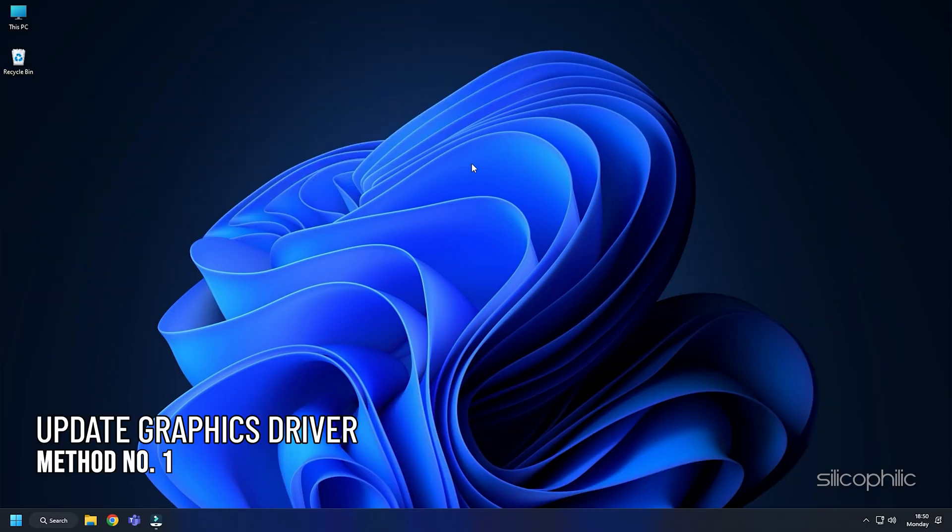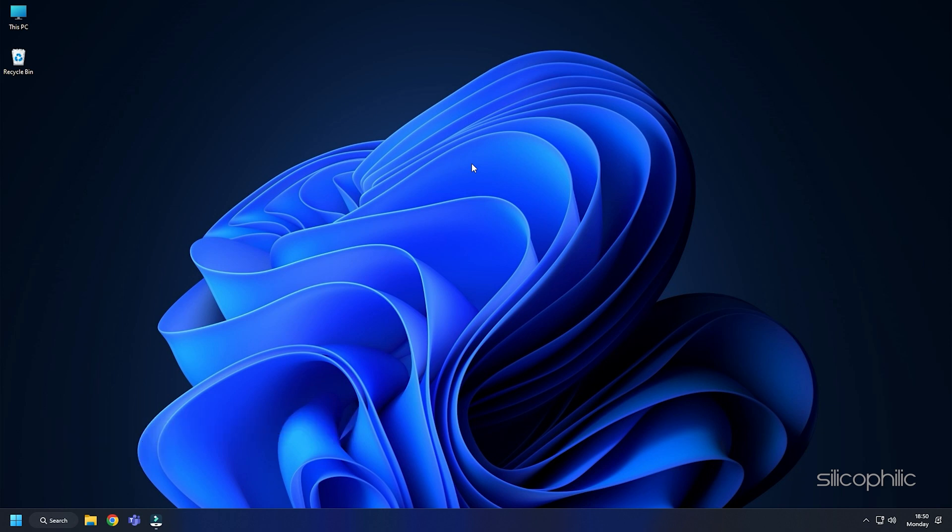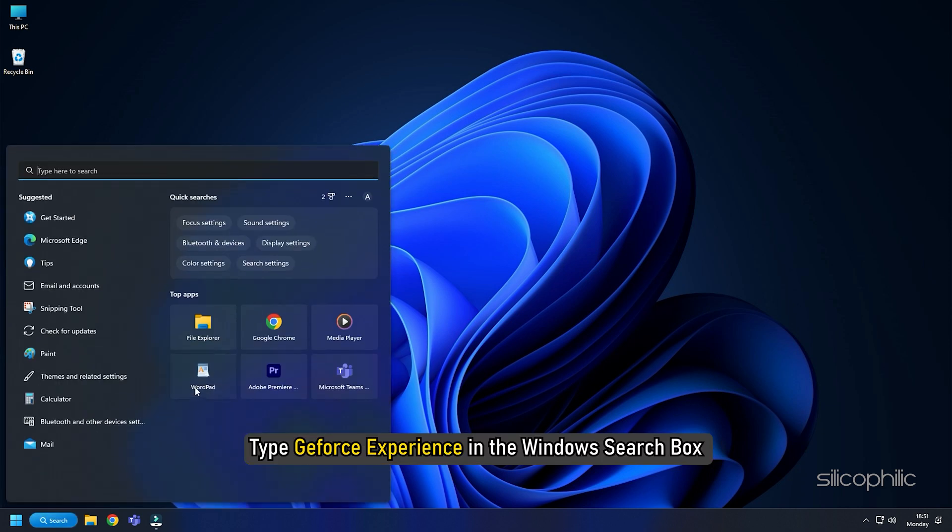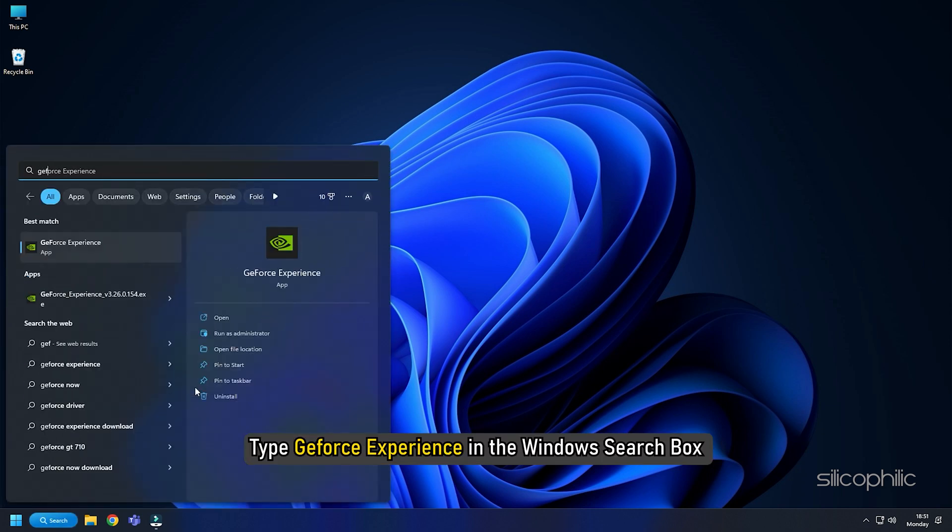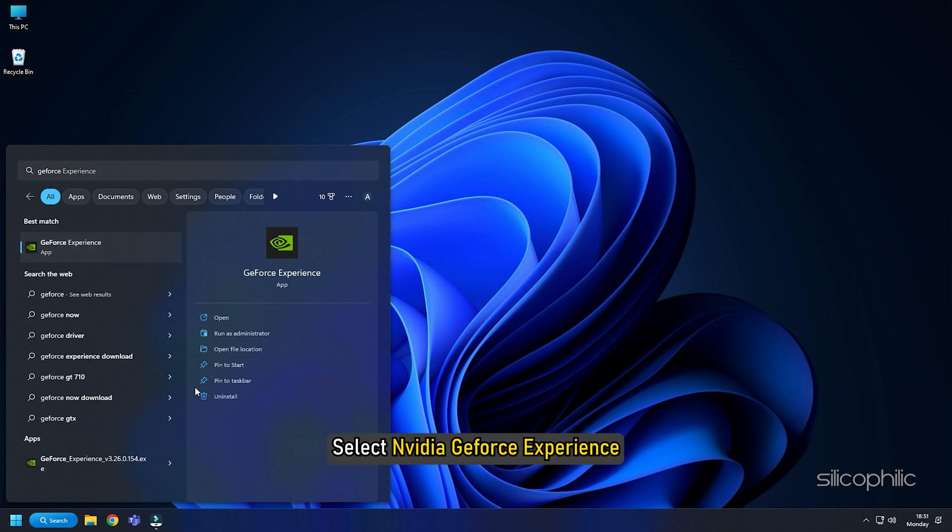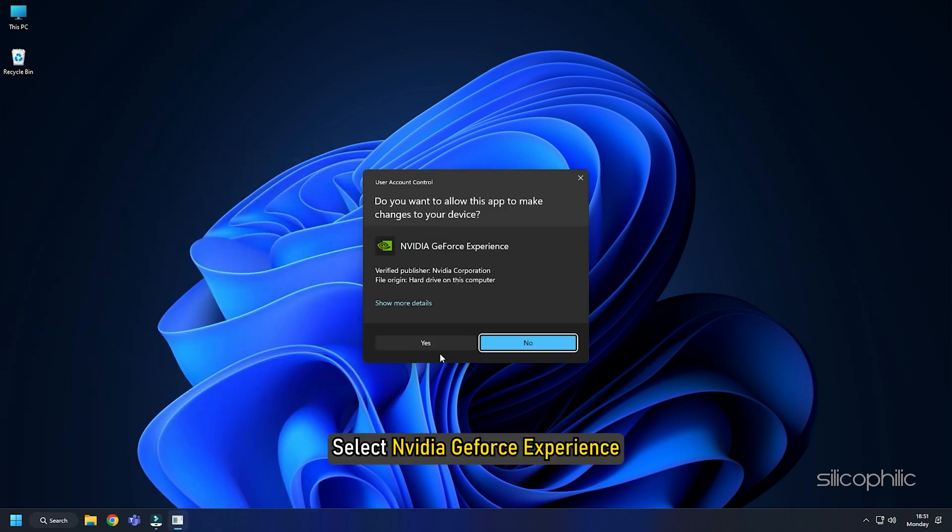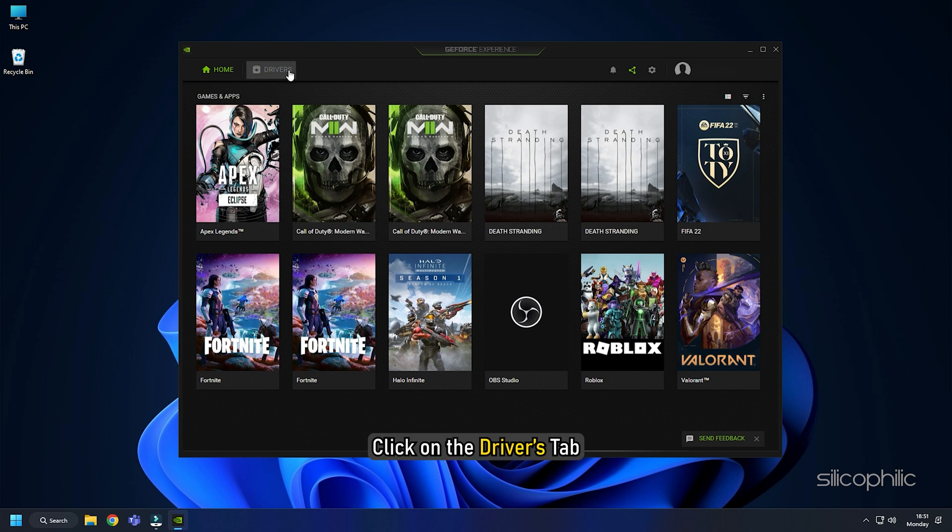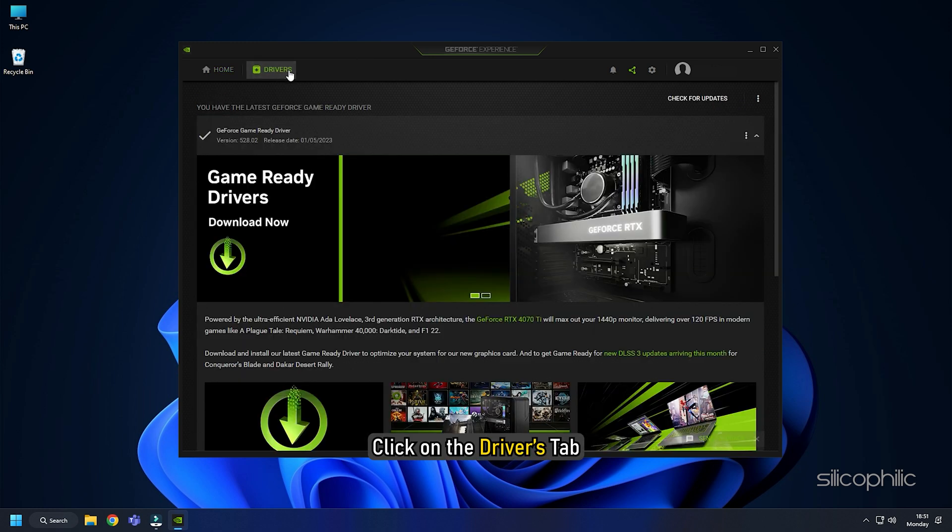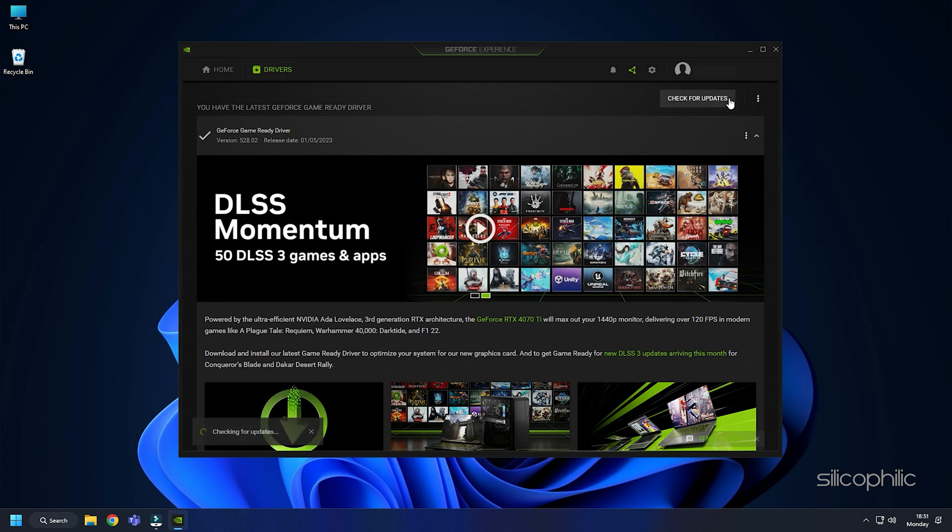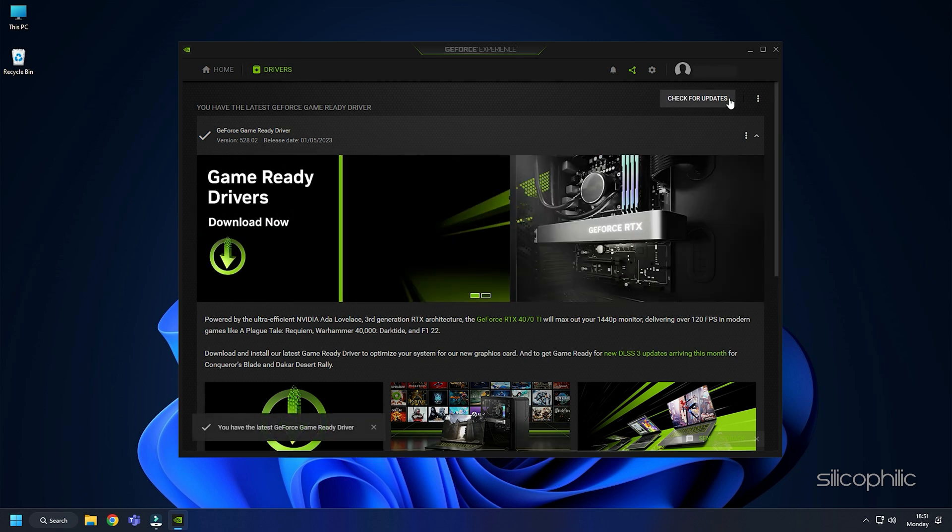Method 1. The first thing you can do is update your Nvidia graphics drivers. Type GeForce Experience in the Windows search box and select Nvidia GeForce Experience. After GeForce Experience app opens, click on the Drivers tab. Click on Check for updates and if there is any update available, install it.